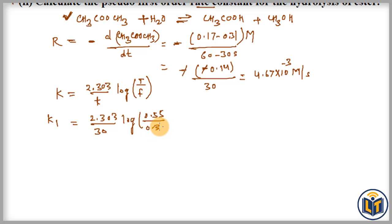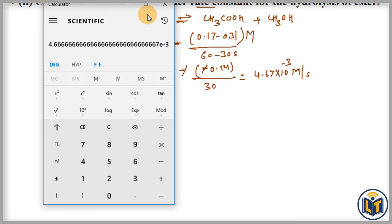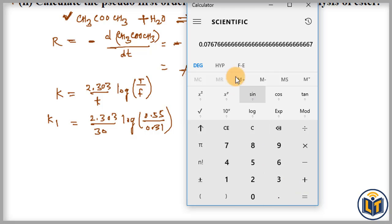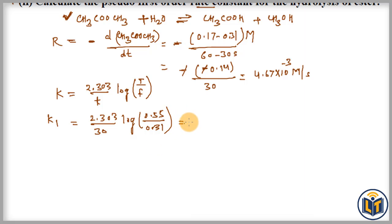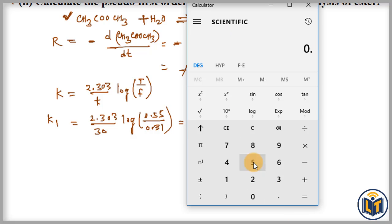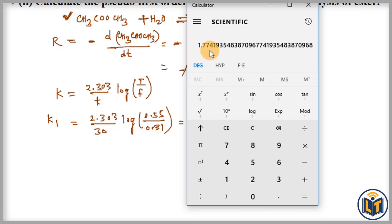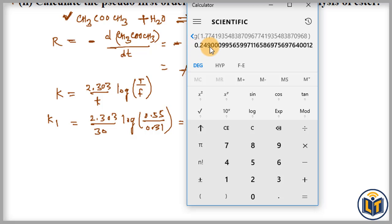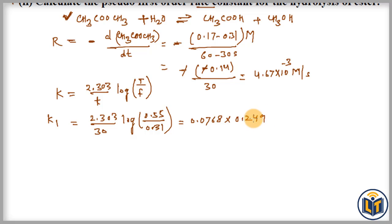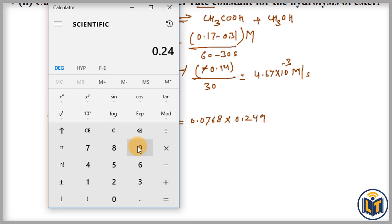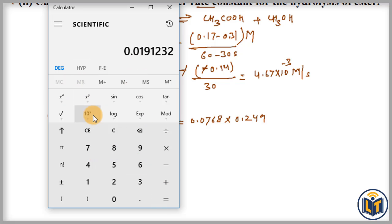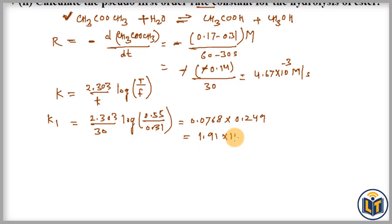We divide 2.303 by 30 to get 0.0768. Then we simplify the log part: 0.55 divided by 0.31 gives us 0.249 after taking the log. Multiplying 0.0768 by 0.249, we can write this value in scientific notation: we get 1.91 × 10⁻² . This is the rate constant k1 for the time interval 0 to 30.